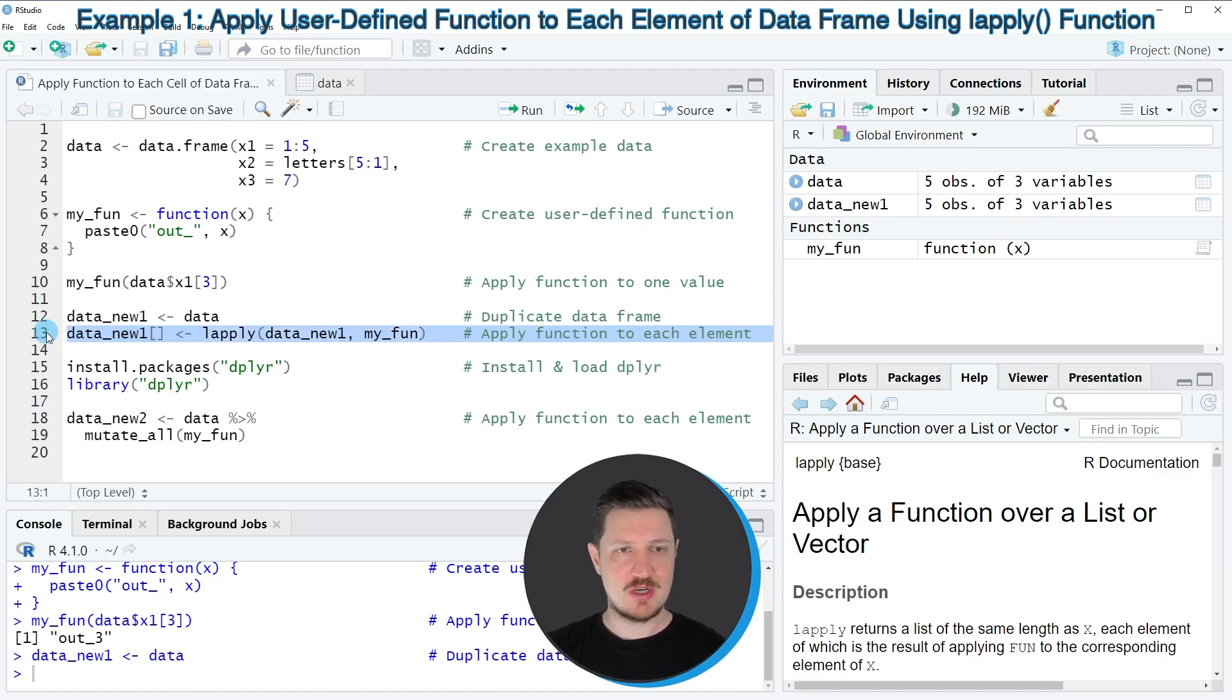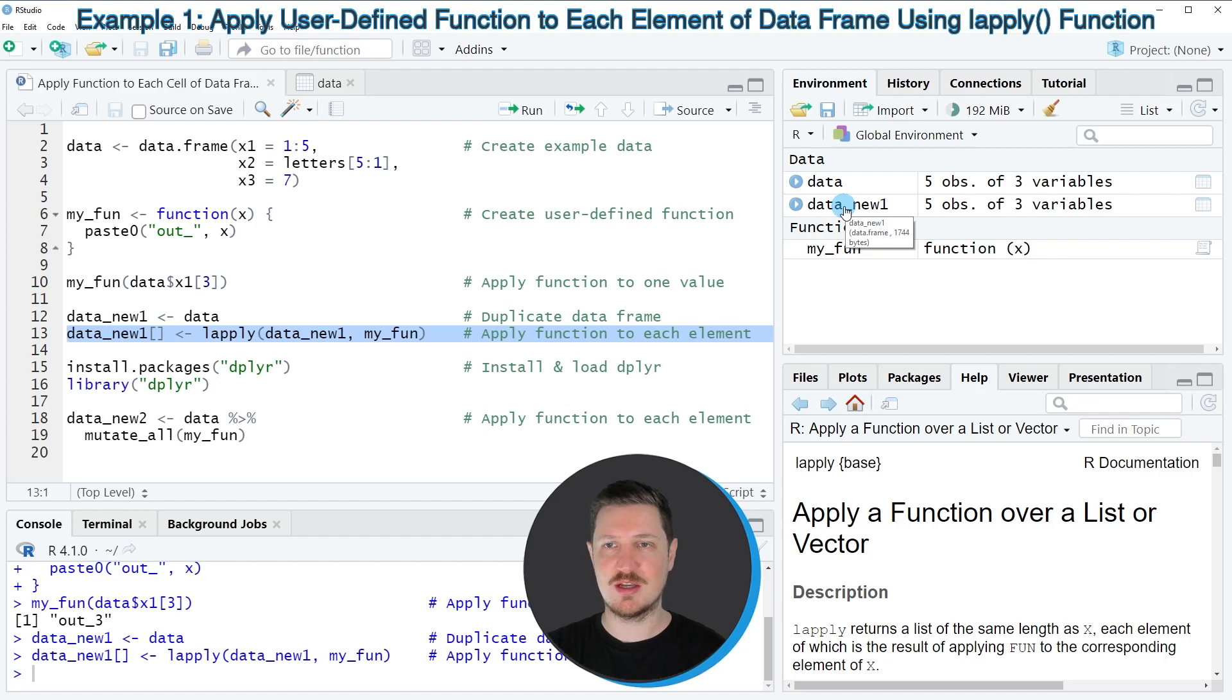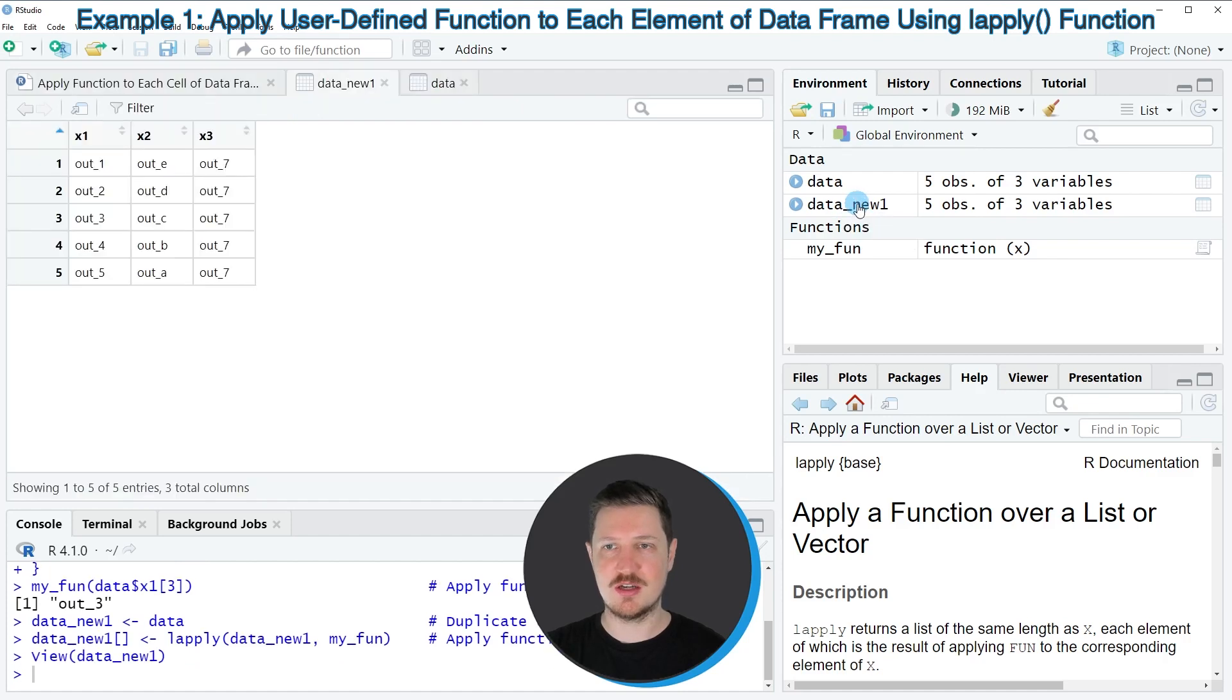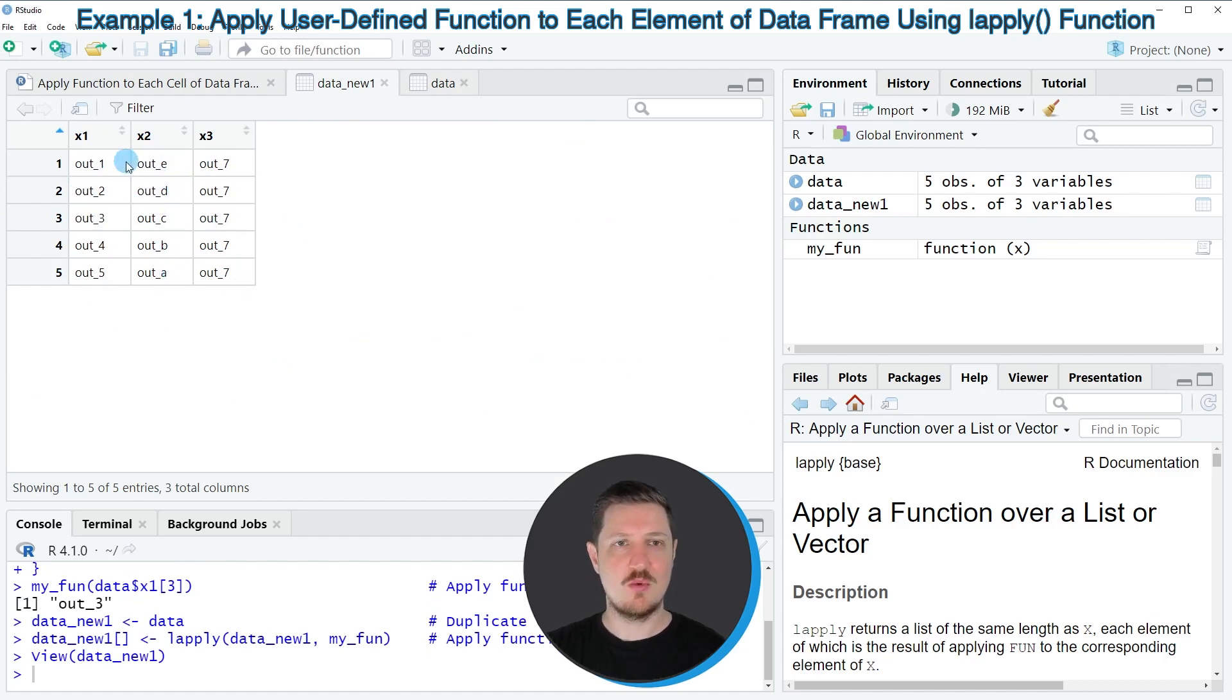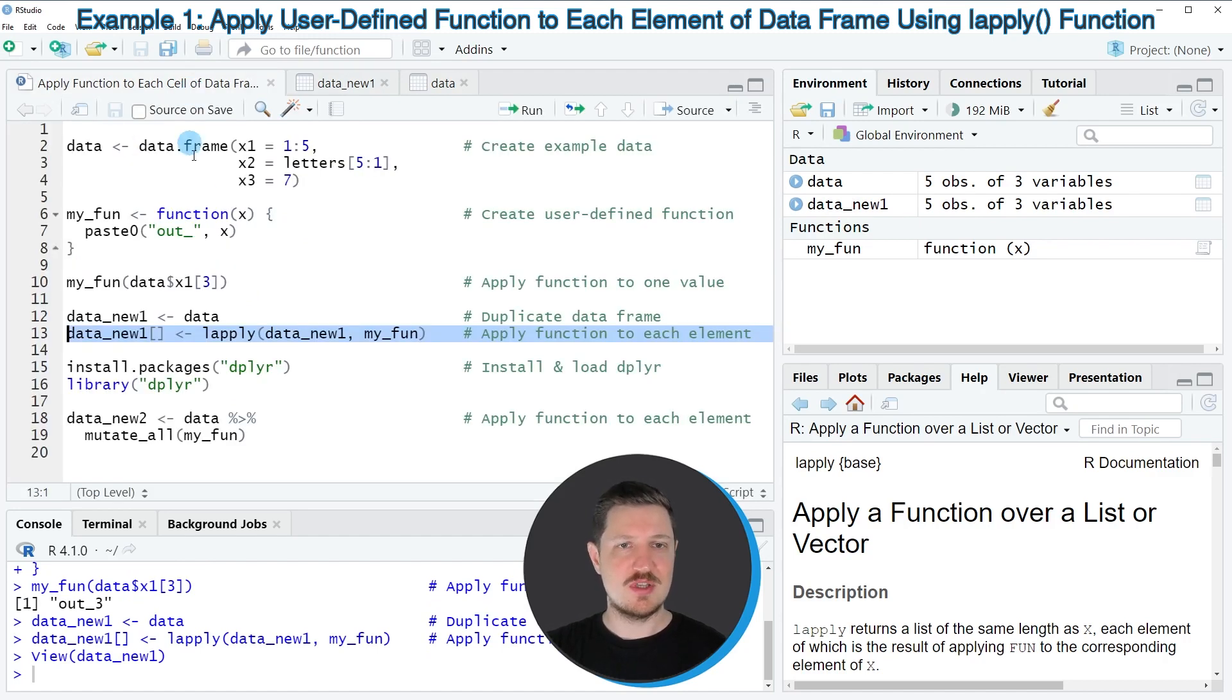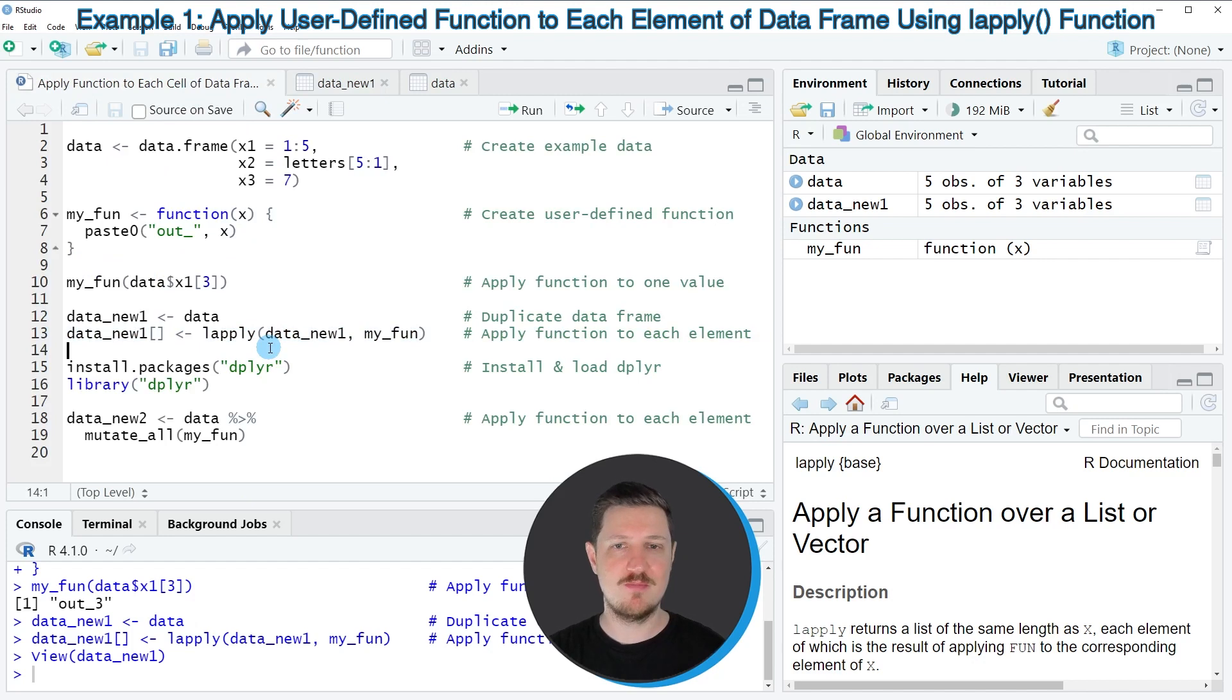After running line 13 of the code, our new data frame is updated. We can see that by clicking on the data frame at the top right. Now you can see that we have created a new data frame which contains the values of our input data frame with the prefix out. In this first example, I have explained how to use base R to apply a function to each cell of a data frame.